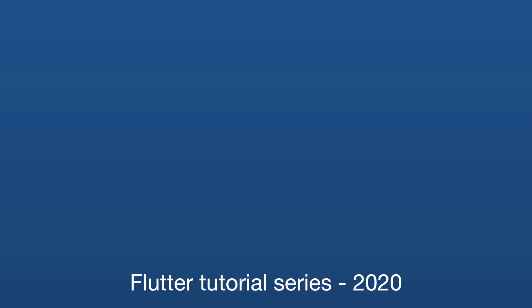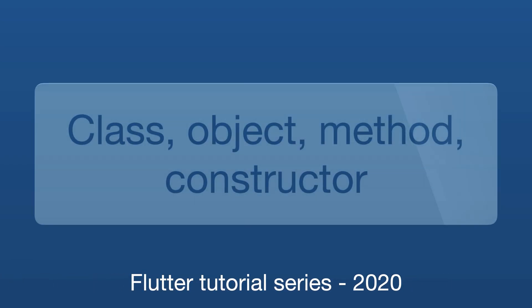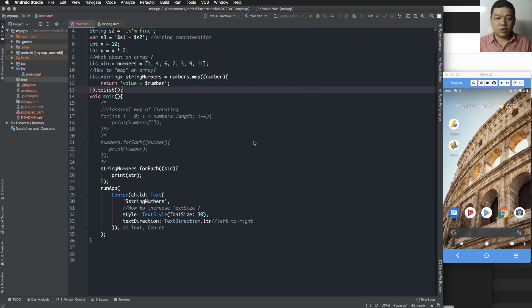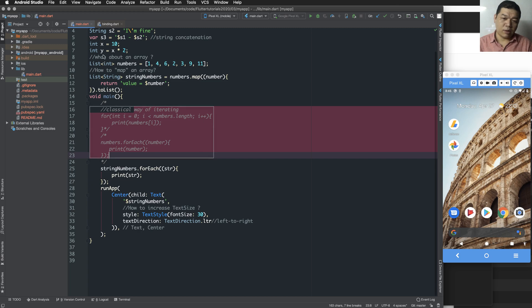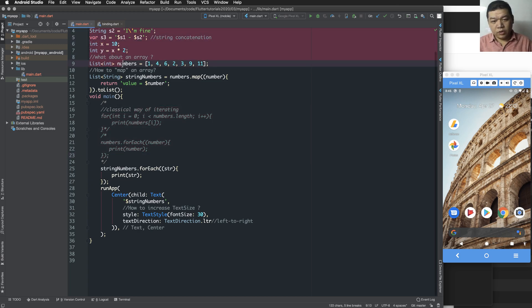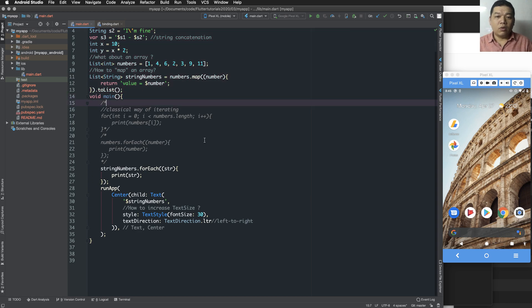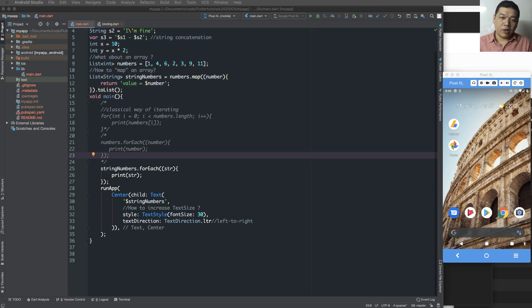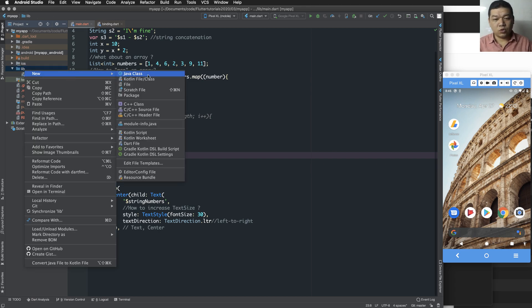Hello everybody, today we continue with class, object, method, and constructor in Dart programming language. In the previous lesson we learned about properties, variables, lists, etc., and in this lesson we create a new file.